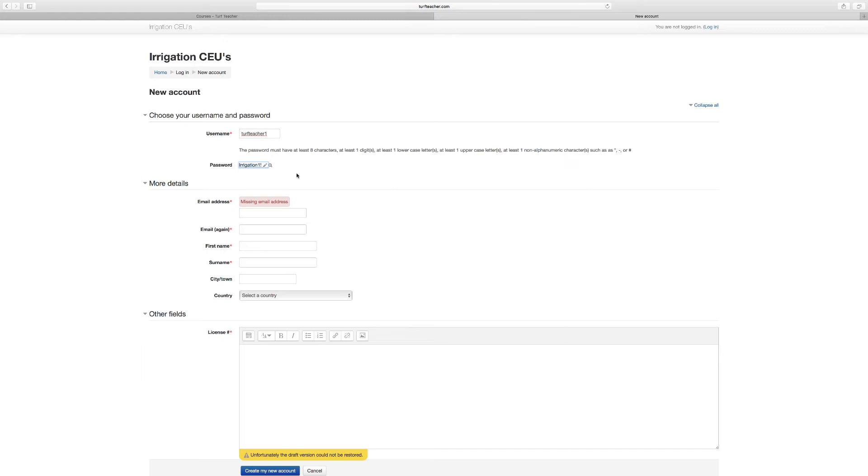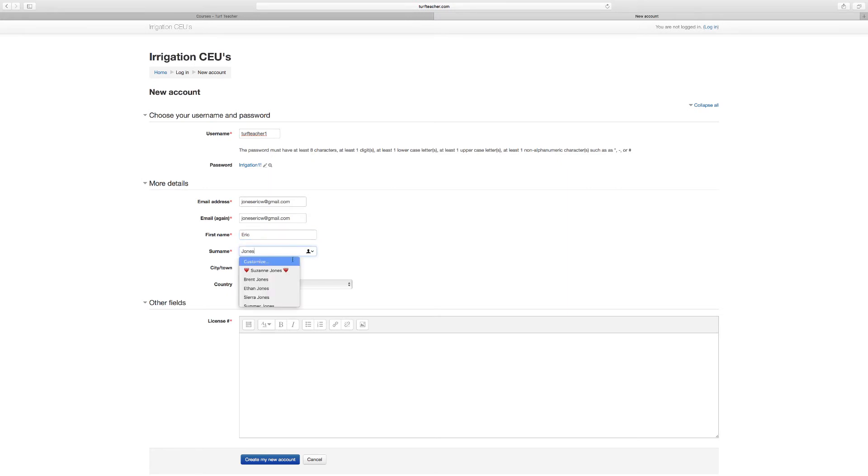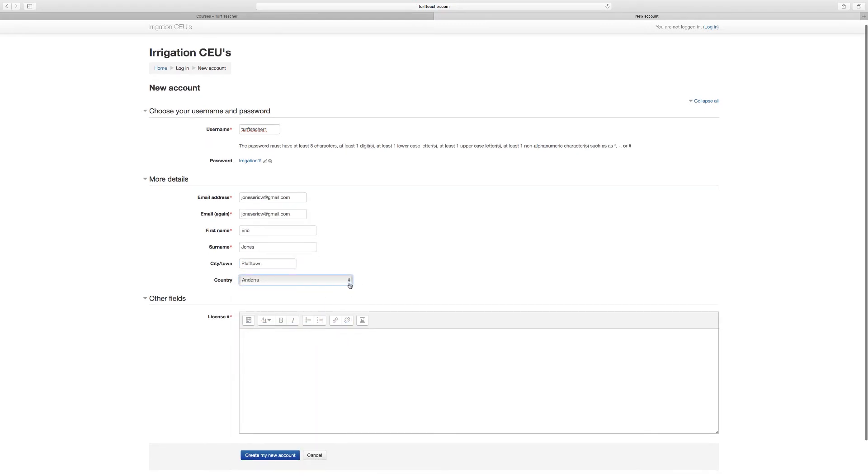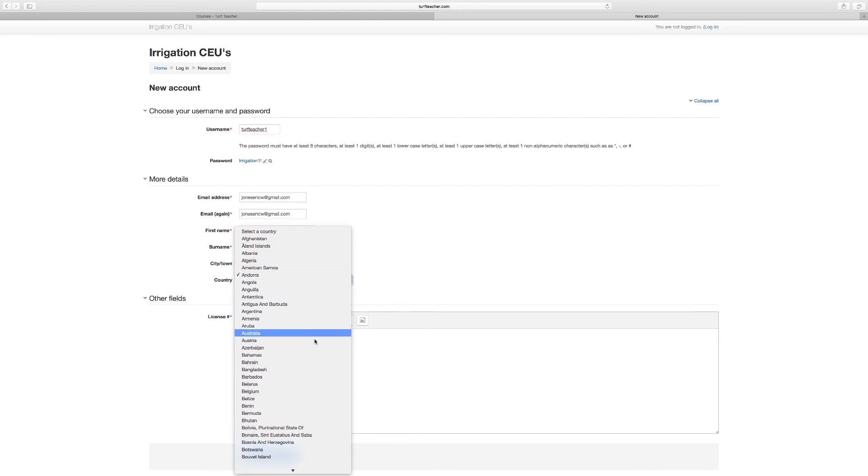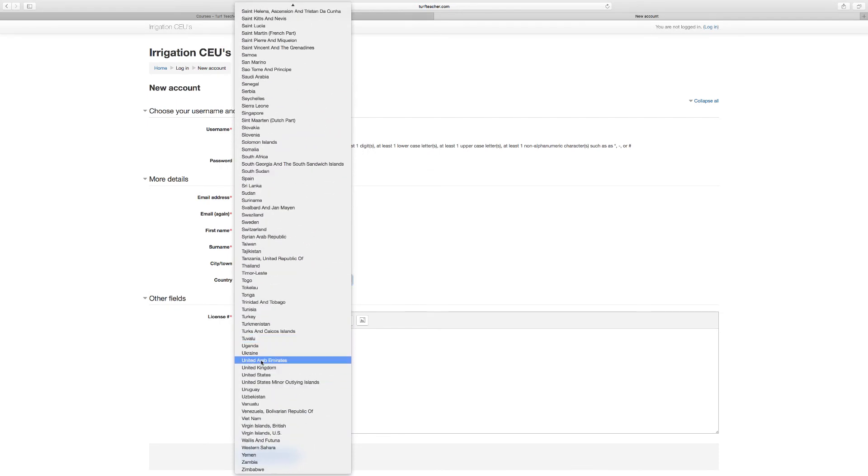We've got Turf Teacher One and Irrigation One exclamation point for my password. My email address will be jonesericw at gmail dot com. I am Eric, surname Jones. You can see all my family members come up. I like it when you guys put your hometown in there so I kind of know where you're at.